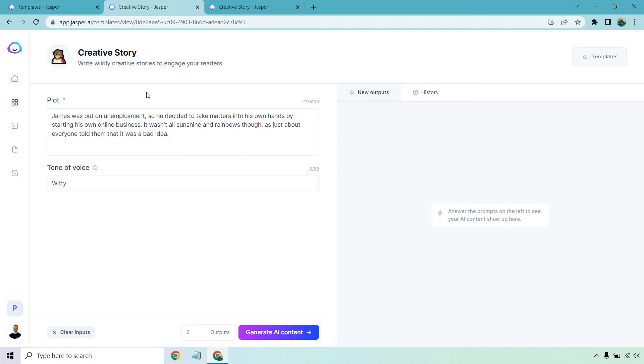James was put on unemployment, so he decided to take matters into his own hands by starting his own online business. It wasn't all sunshine and rainbows though, as just about everyone told him that it was a bad idea. True story, by the way. Let's see what we get. Let's generate that AI content.